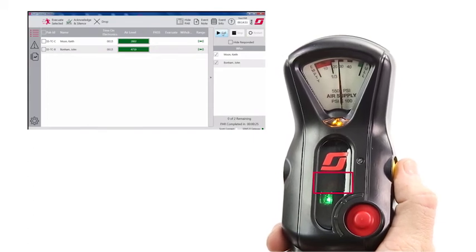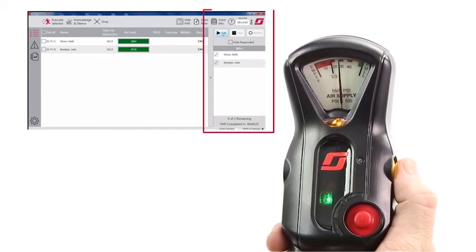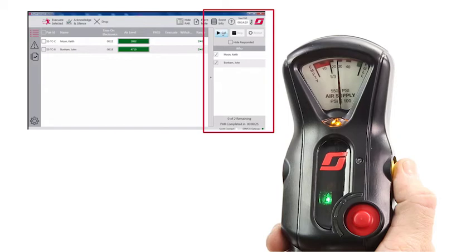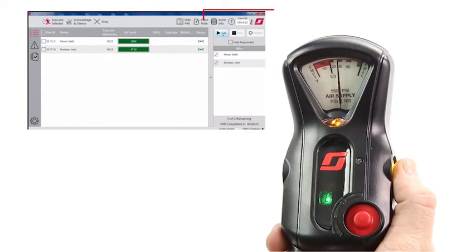A check mark will appear next to the user's name on the Monitor Pro software to complete acknowledgement of the PAR request. As additional users acknowledge the PAR request, check marks will appear next to their name.